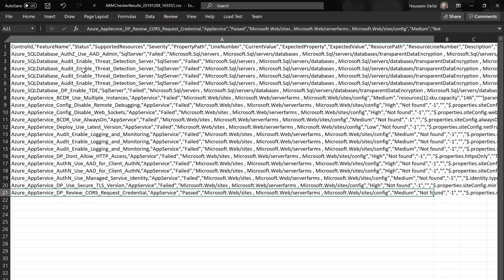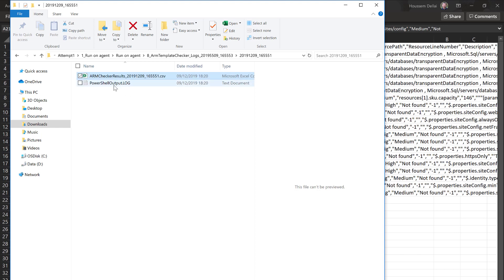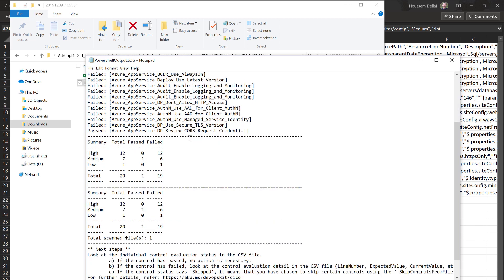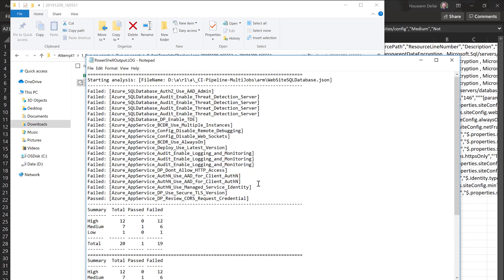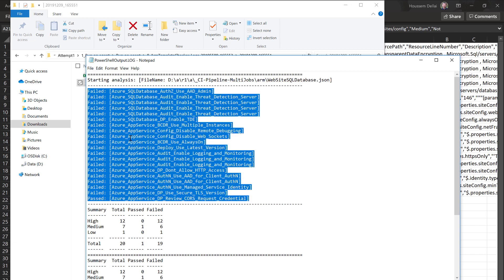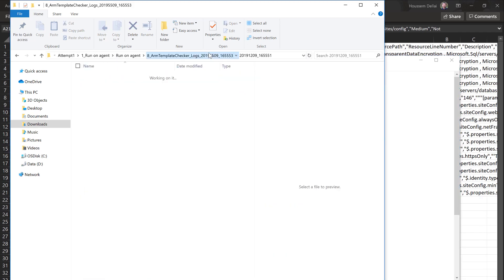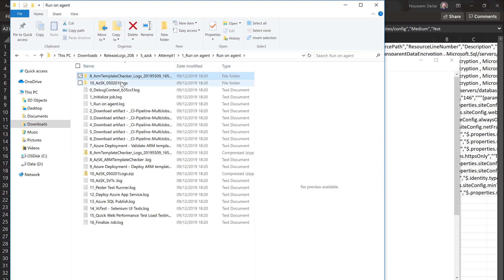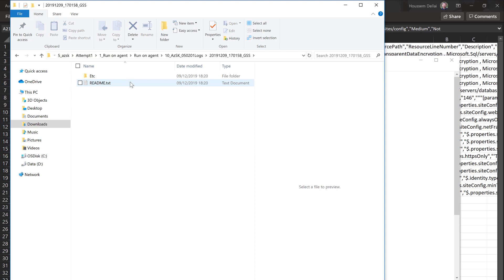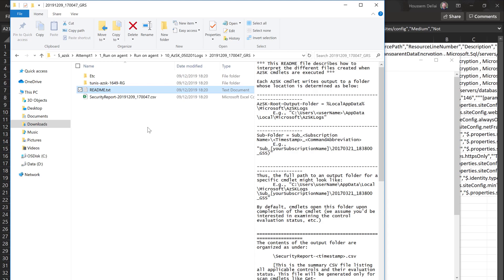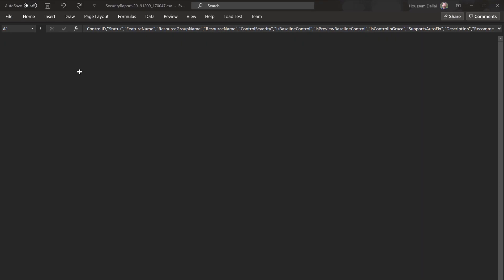Opening the Excel file for the ARM template security scan, I find results clearly showing that threat detection was not enabled, Azure Active Directory is not used to authenticate as admin to the database, and other checks. I can share this Excel file with my team or the security team. There's also a log file with more detailed output. A separate Excel file covers security checks against the deployed resources themselves.